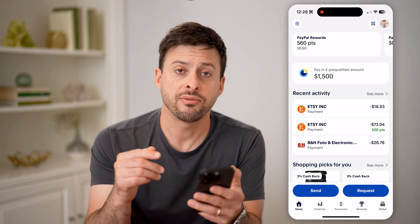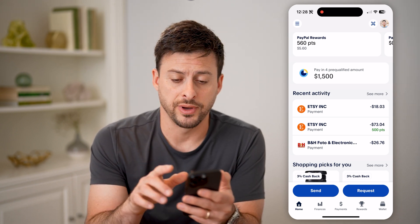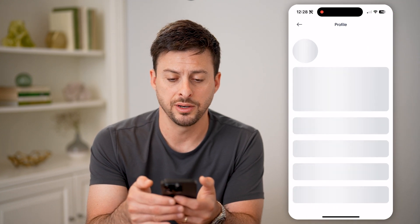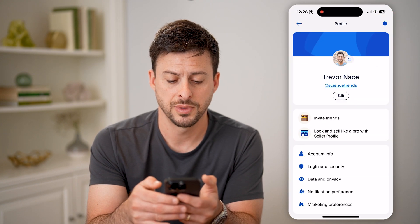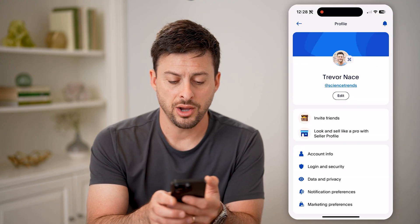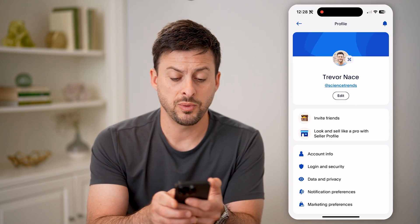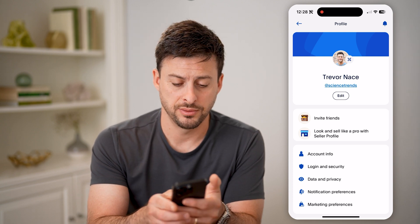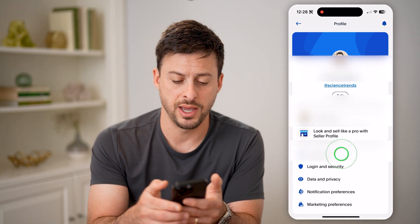We're going to navigate to your profile, so at the top right, tap on your profile icon, and on here you can see midway down is account info. Let's tap on that.